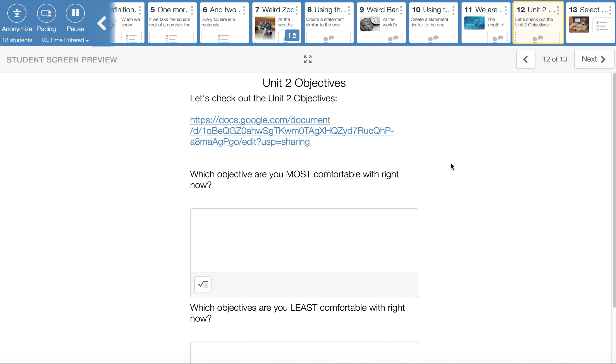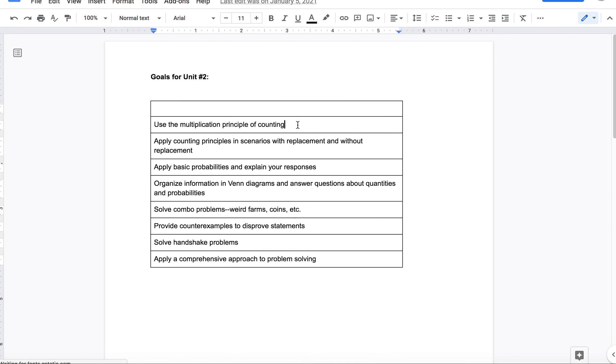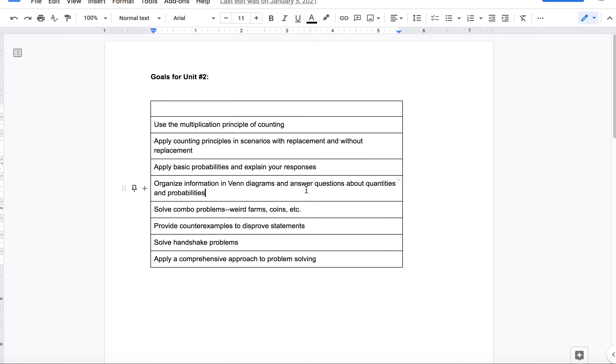I give you the unit two objectives to look at. Remember you want to keep an eye on those. Let's take a quick look. Multiplication principle of counting came from last week working in this unit. Counting principles that kind of, they kind of go together, those top two things. Basic probabilities come into play. Be able to explain your responses. I like it if you know why you wrote down what you wrote down. Venn diagrams. Okay. So that's about getting organized and how many individuals have this feature, like how many individuals had lizards or fish, things like that. But also be able to do some probabilities with those.